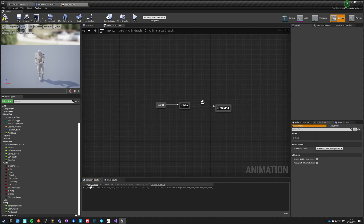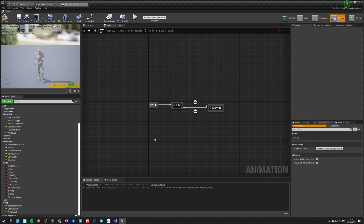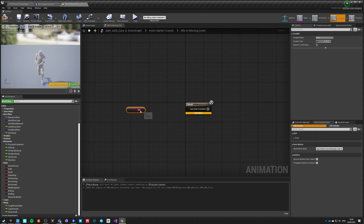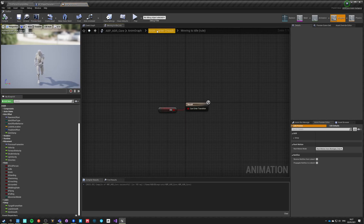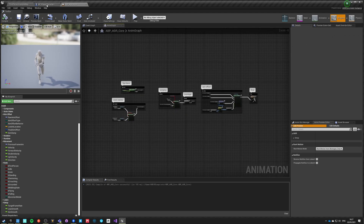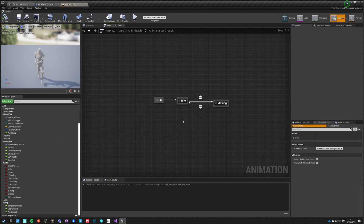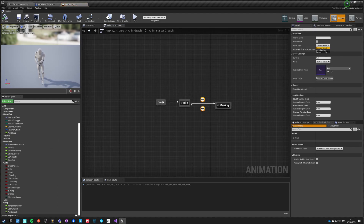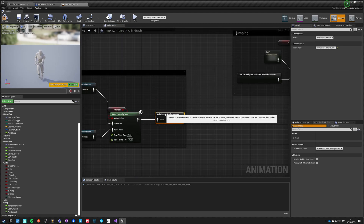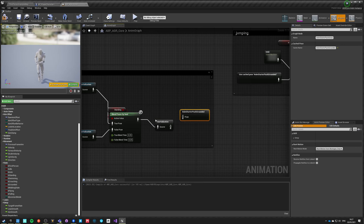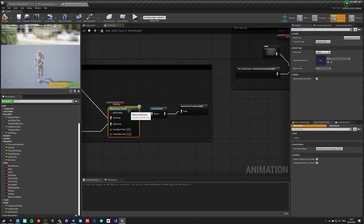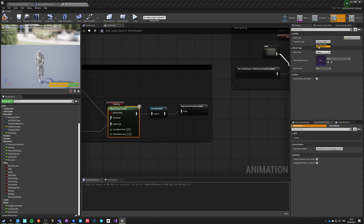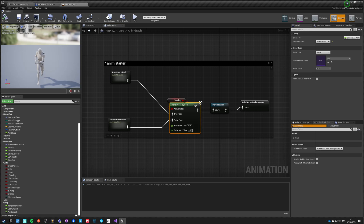The transition currently isn't doing anything, so let's set it: idle not-idle, going back. Nothing more needs to be set up here. Connect everything, and for those two transitions let's switch from standard blend to inertialization - it looks a lot better. We could actually apply inertialization here and change this to inertialization blend as well. Compile and save.